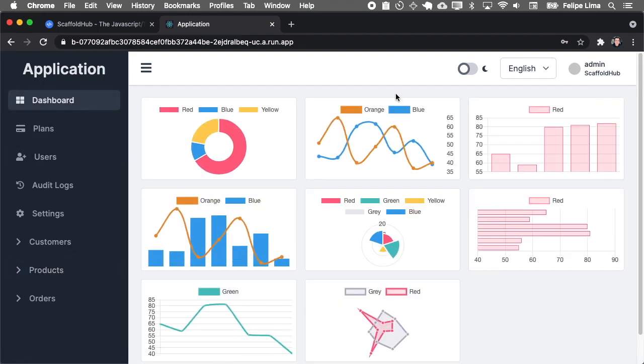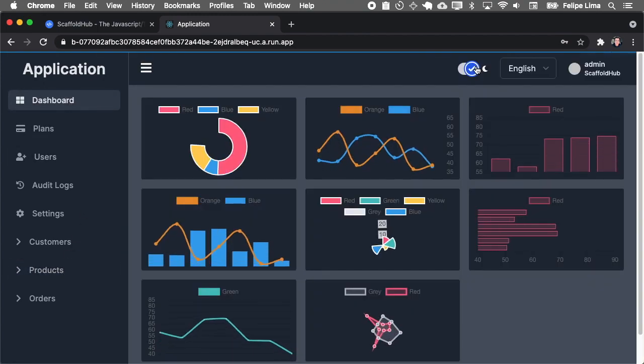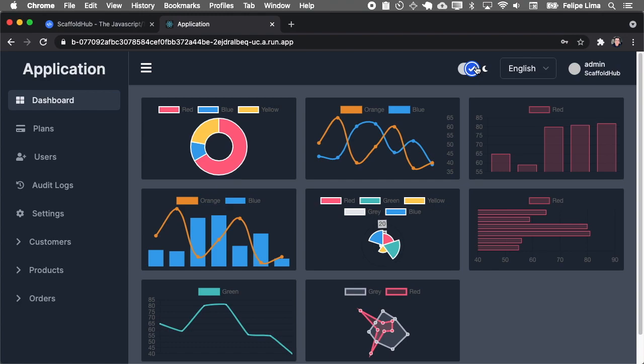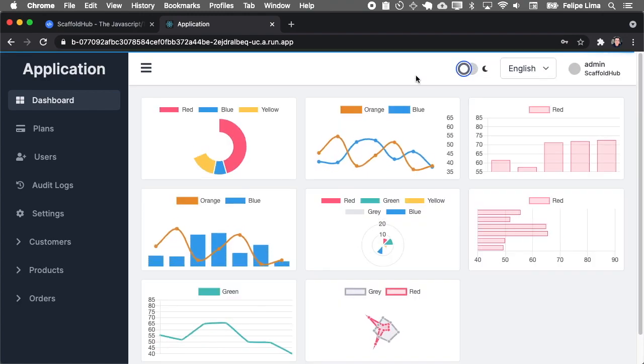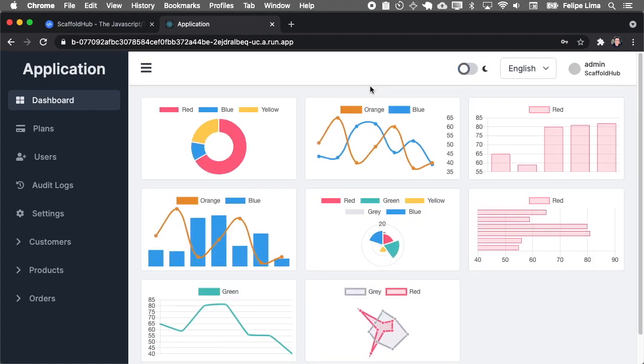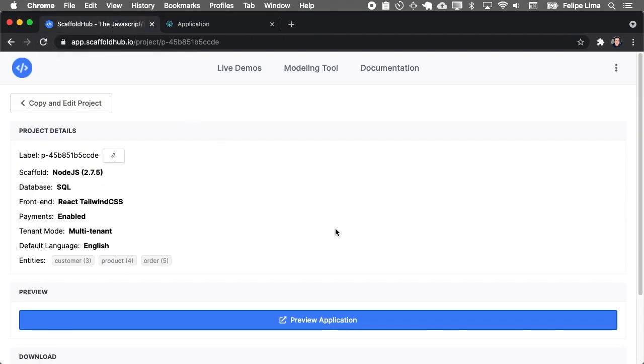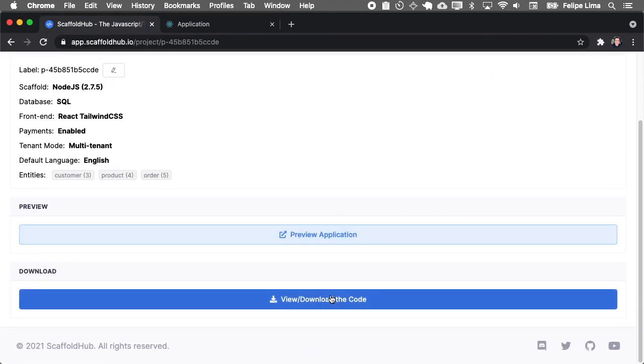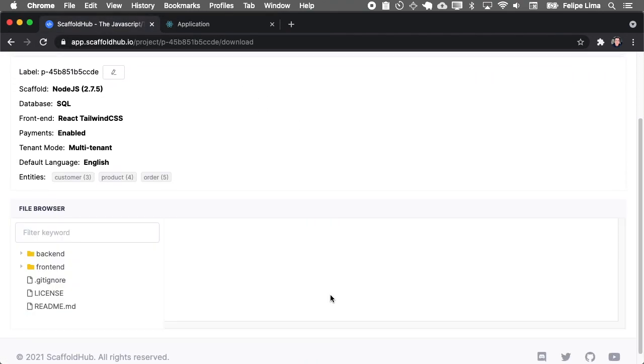But enough with this application, you can go and open the demos and play it yourself. Let's go back to the generator and download the application and run it locally.